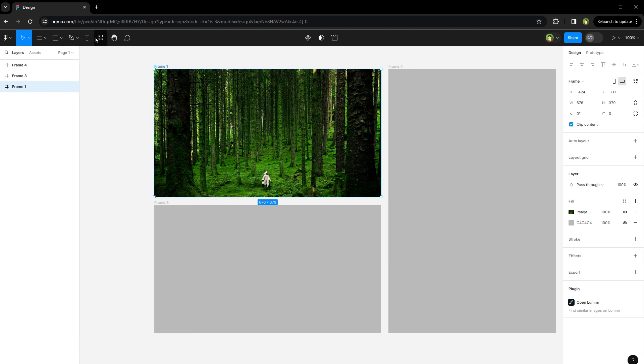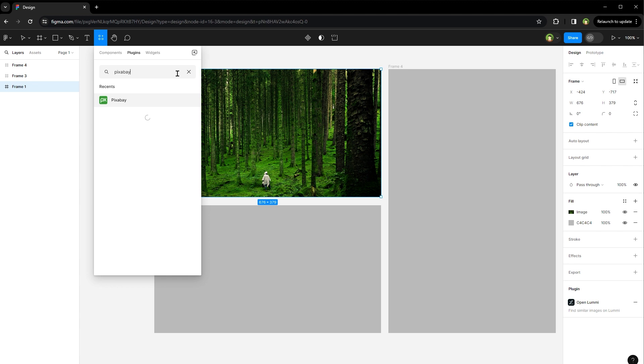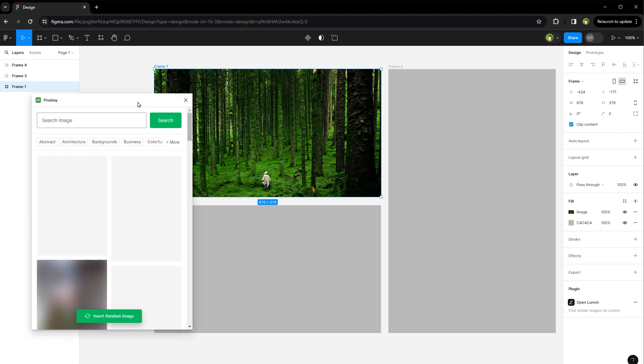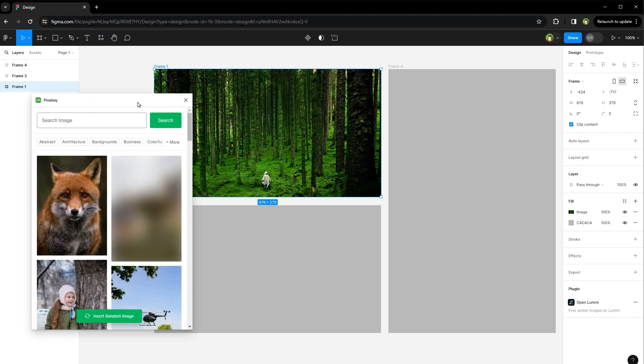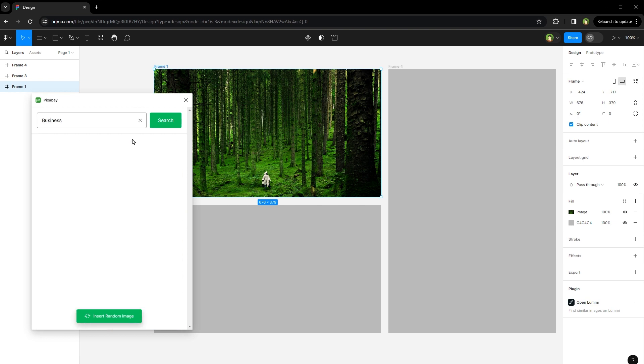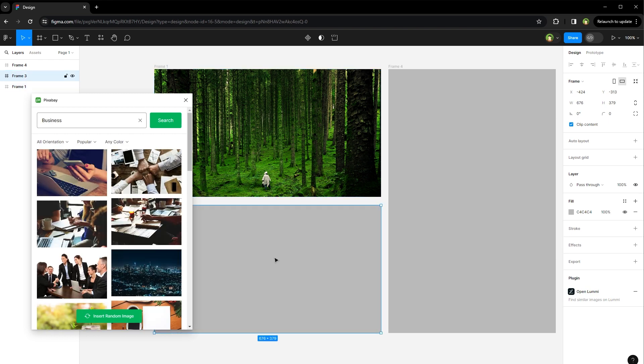Second resource is Pixabay. Search from Resources, run the app, search for the image, select the frame, and click on the image to apply it to that frame.